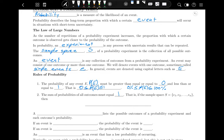If you're doing something, there's a 100% chance one of the possible outcomes will happen. We write this as P(E₁) + P(E₂) + ... + P(Eₙ) = 1.